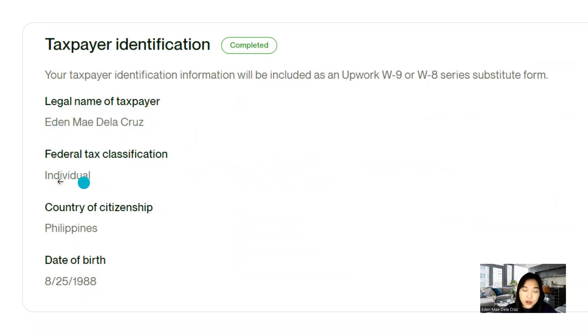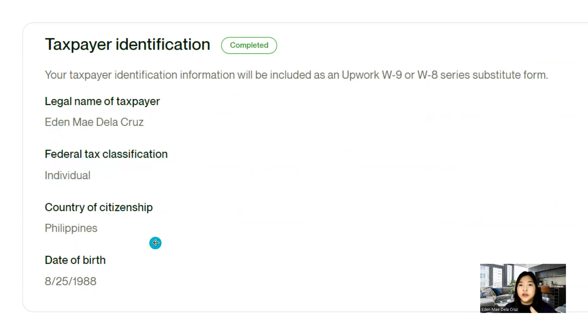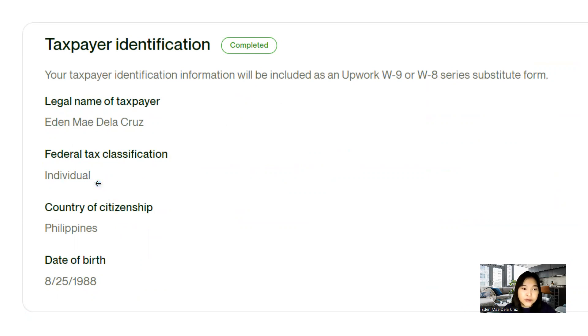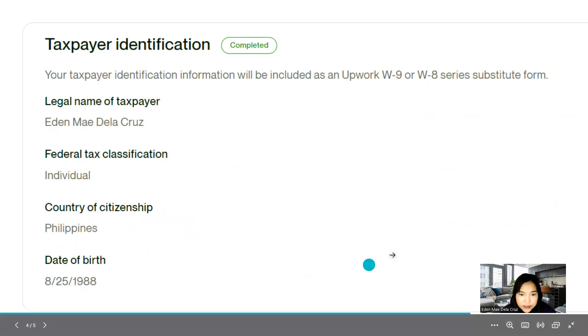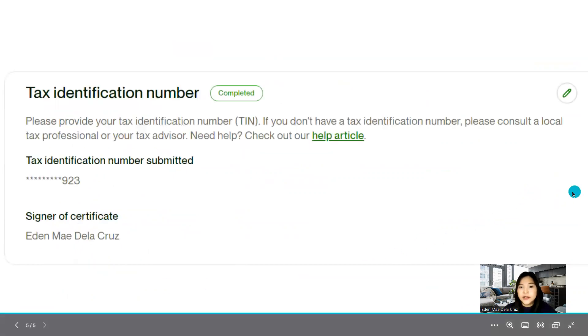so you will have to enter this information. So just your name, individual, I mean, tax classification individual, if you're an individual or you're an agency. So it really depends. Next is the country of citizenship, Philippines of course, and my date of birth.